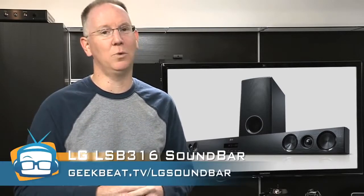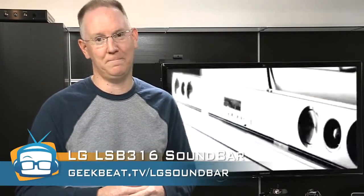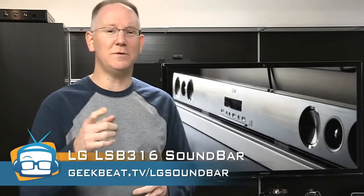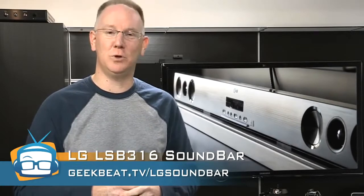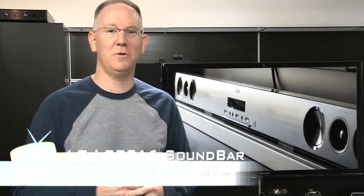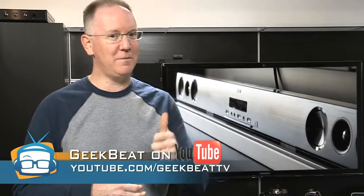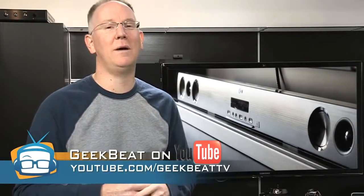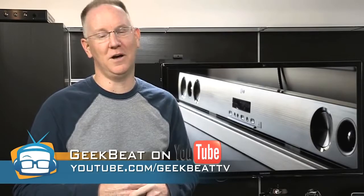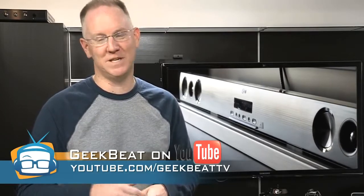So thanks for watching and if you enjoyed this video review, please give it a thumbs up and subscribe to GeekBeatTV on YouTube. See you next time.